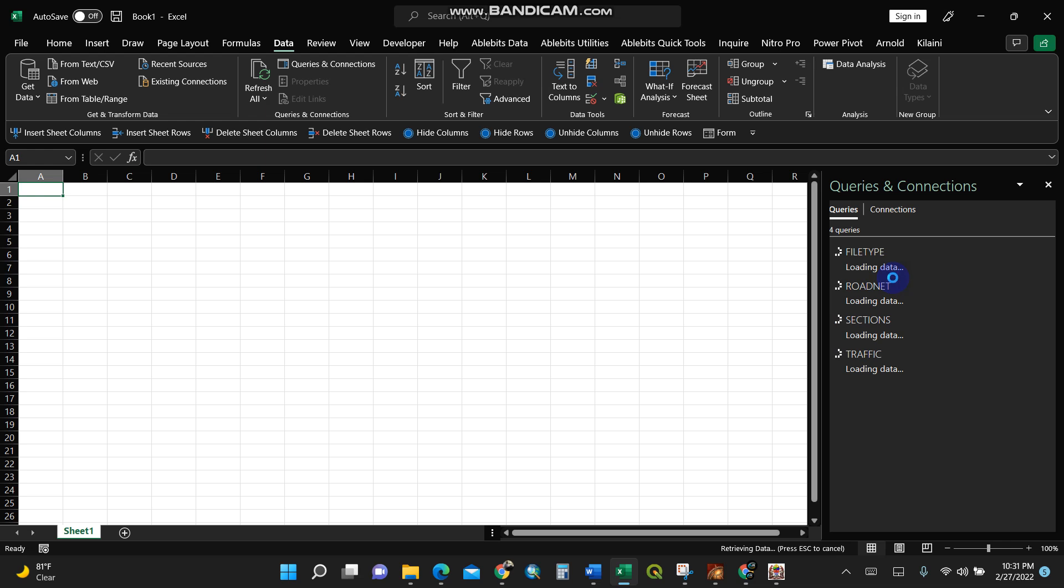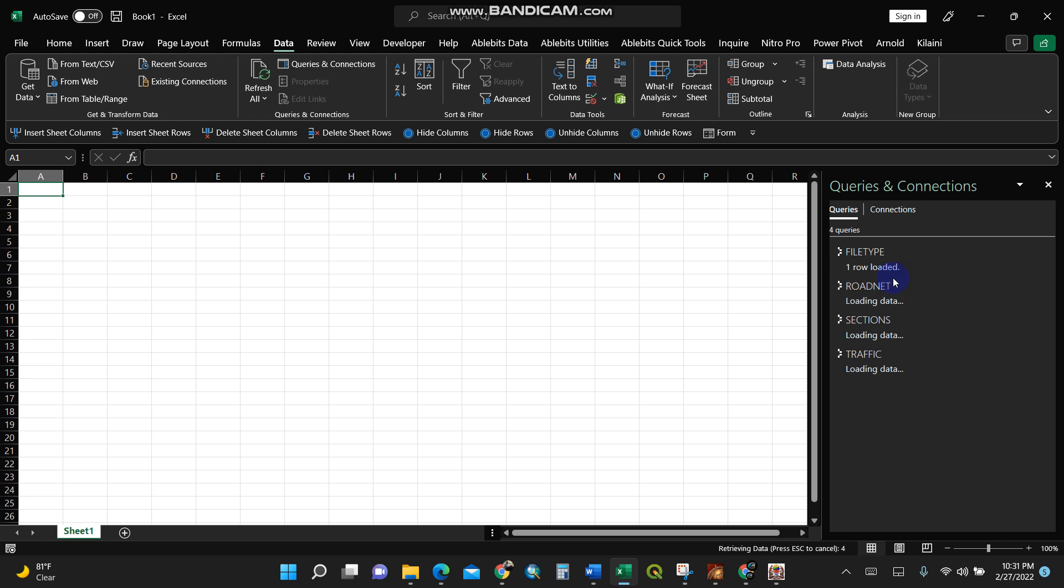Actually, the advantage of Microsoft Access is that it's very fast because it is a database-oriented Microsoft tool. Using Excel is a bit slower. One row loaded already, we're almost done.